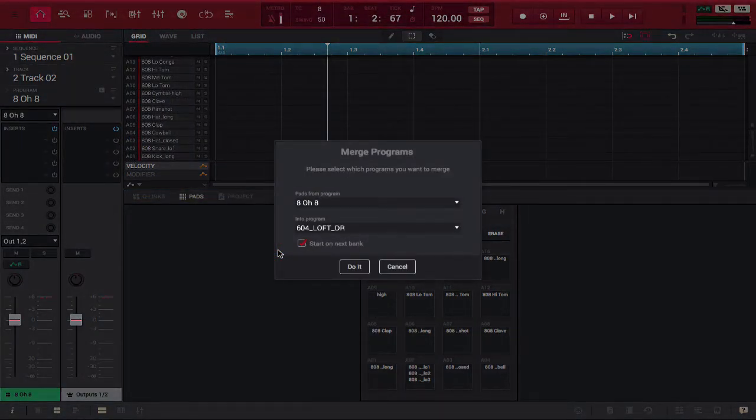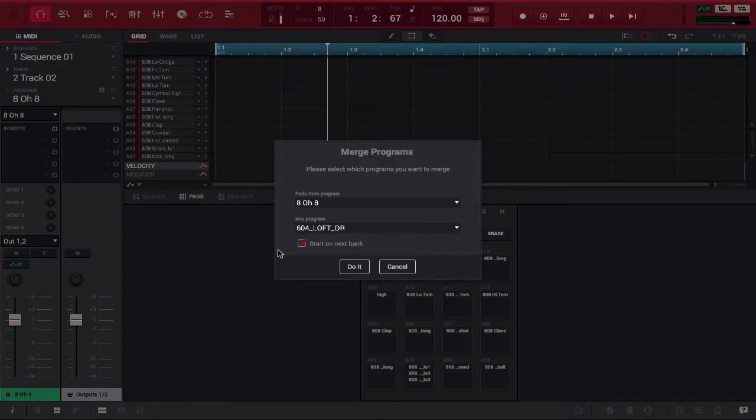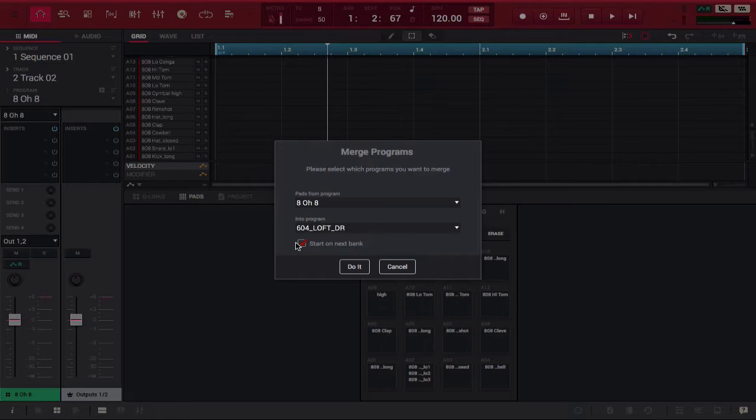The screen is going to pop up and it's going to ask you what programs do you want to merge. In this case, we're merging 808 into 604 loft drive.